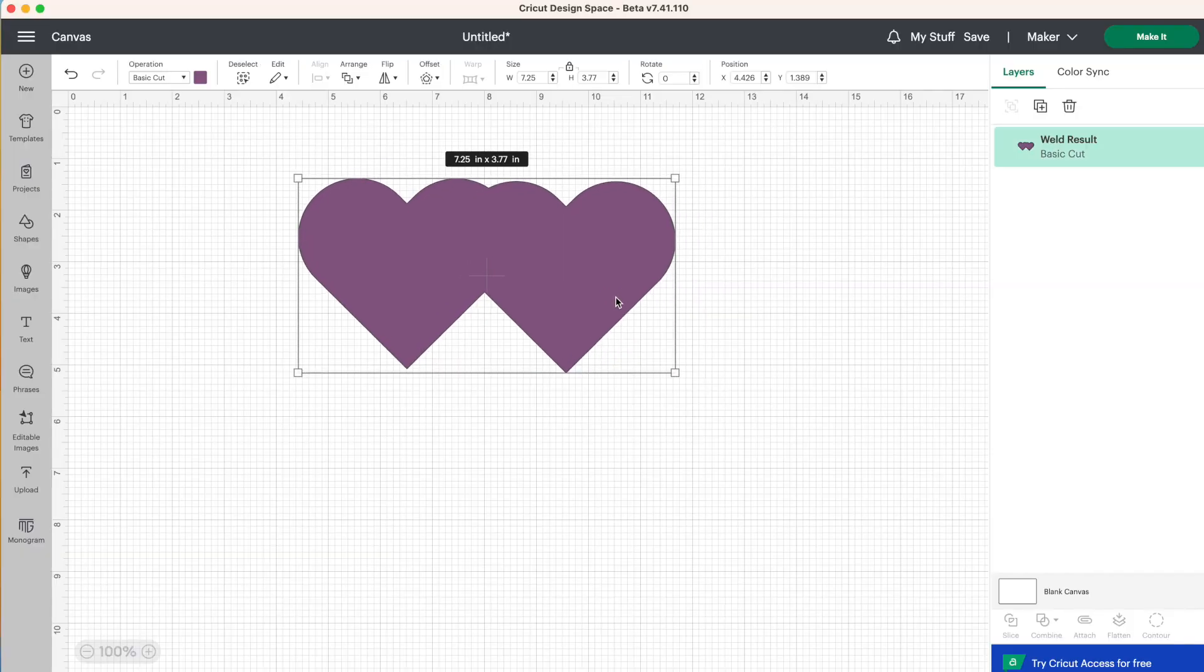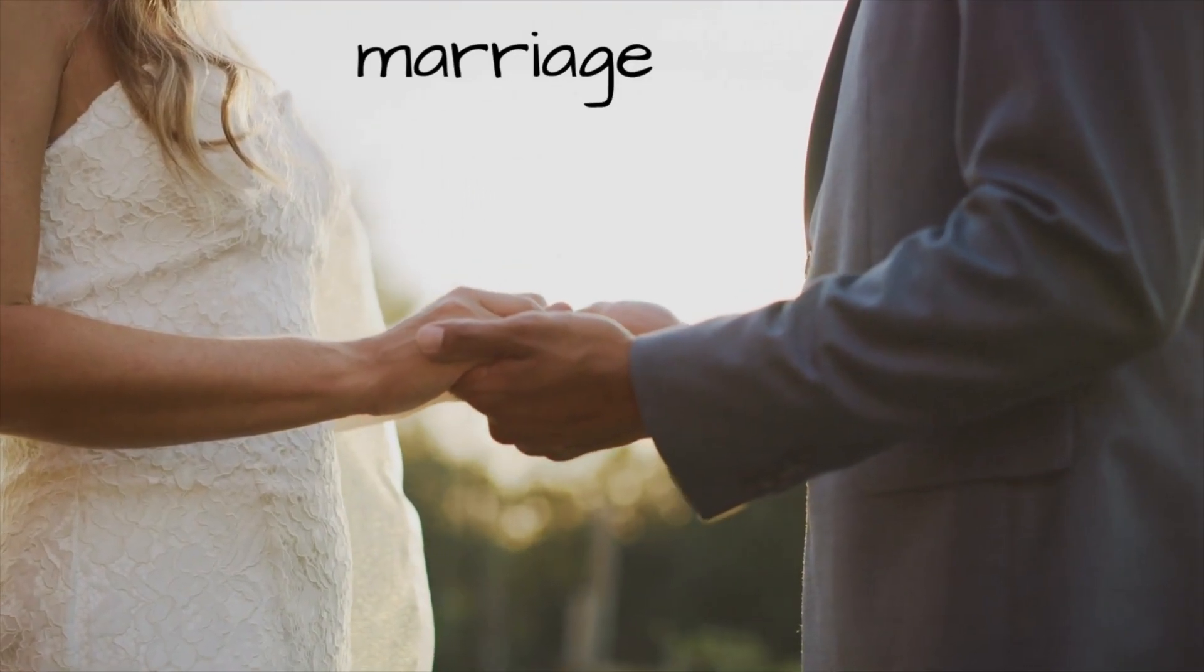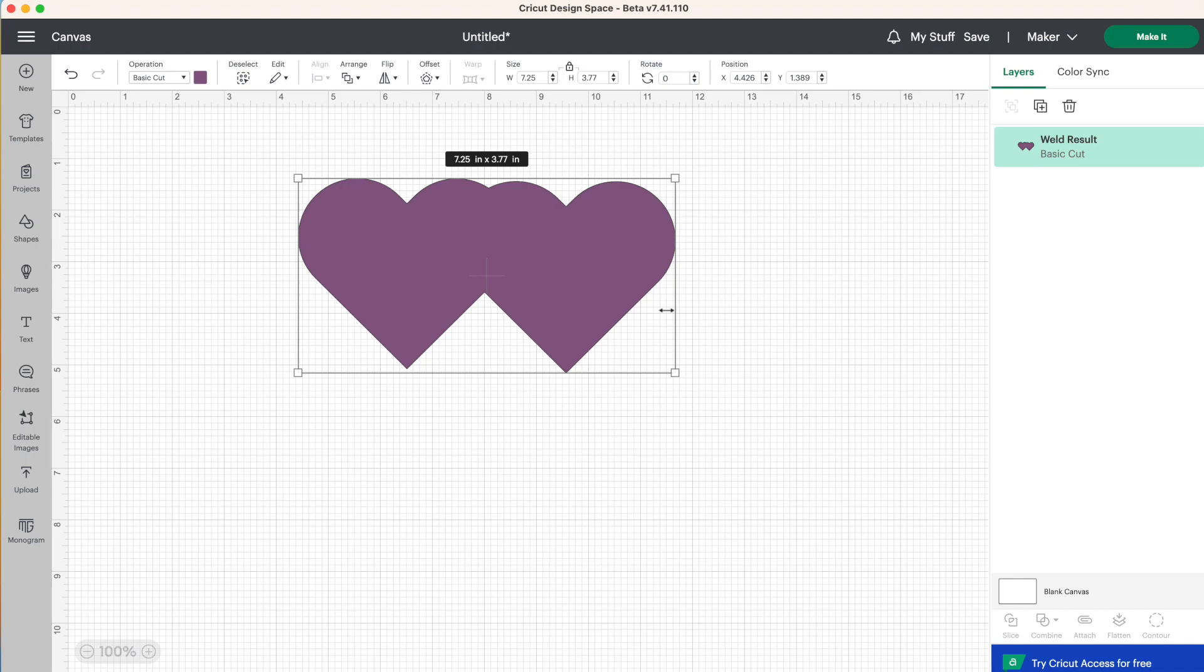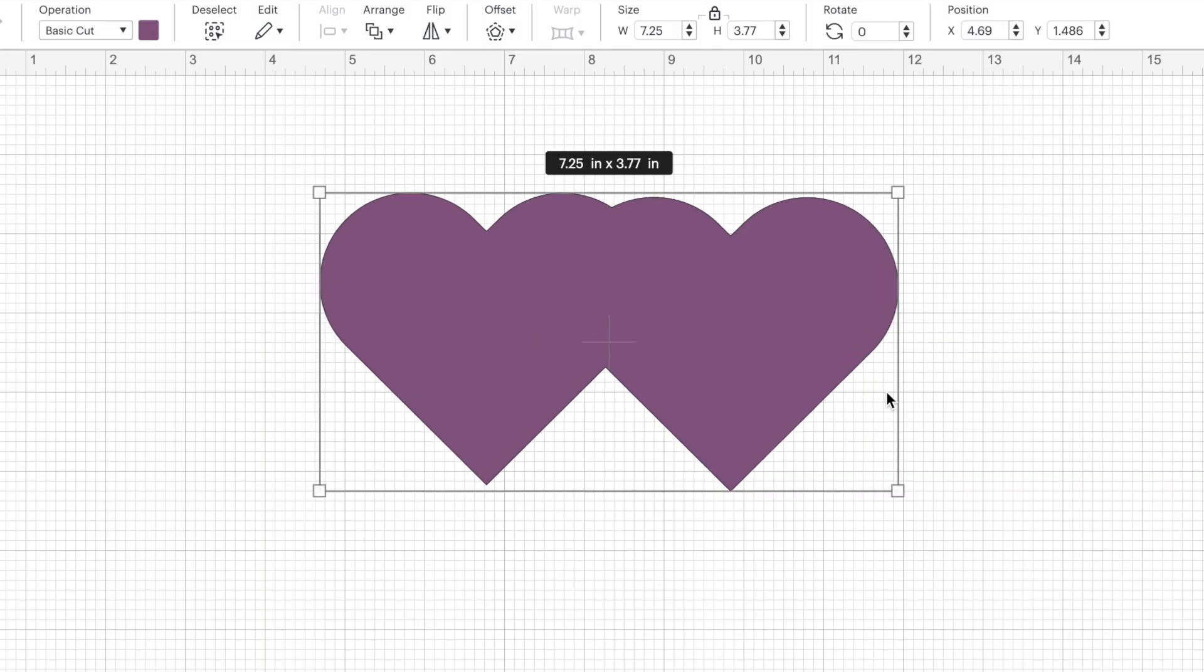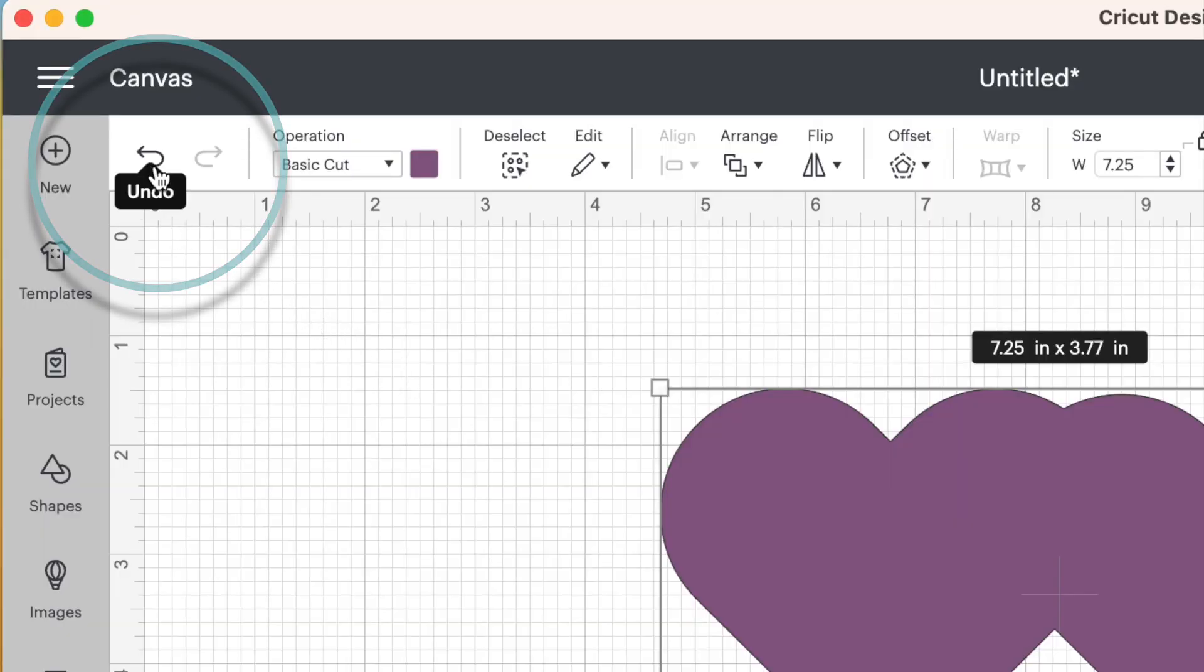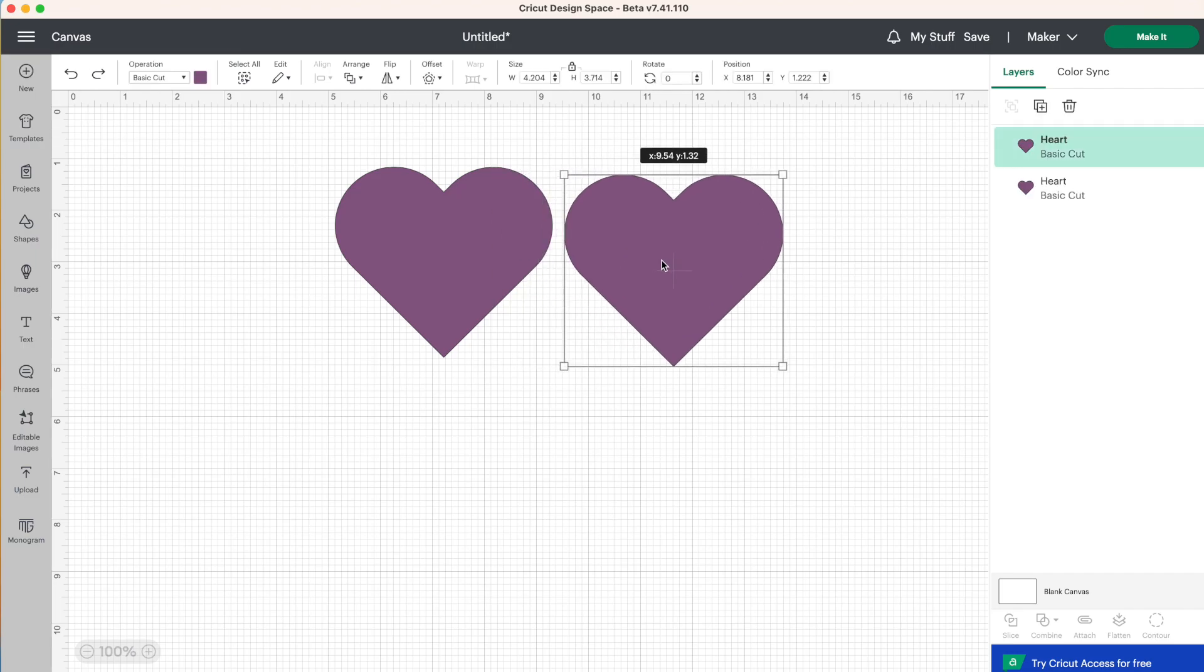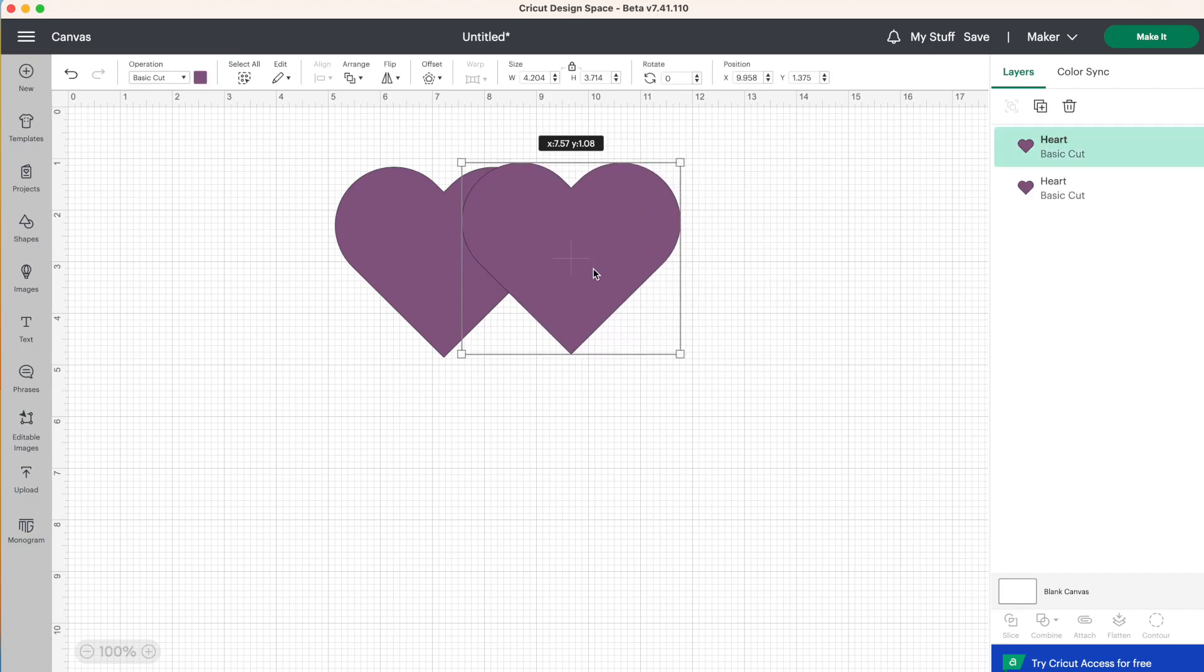Now I like to think of weld as a marriage relationship. This change is permanent. It's death do us part. We're sticking together. The two have become one. Now there's nothing you can do to change this after you've pressed weld. Except you can get this marriage quickly annulled if you wanted to by clicking on the undo arrow in the top left corner. So if you click on undo, we'll have both our layers separated again.